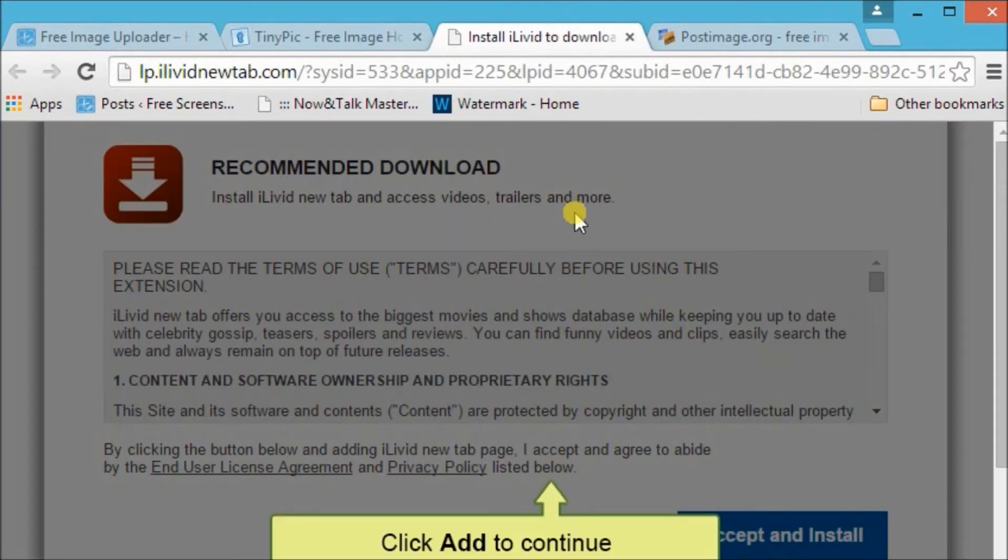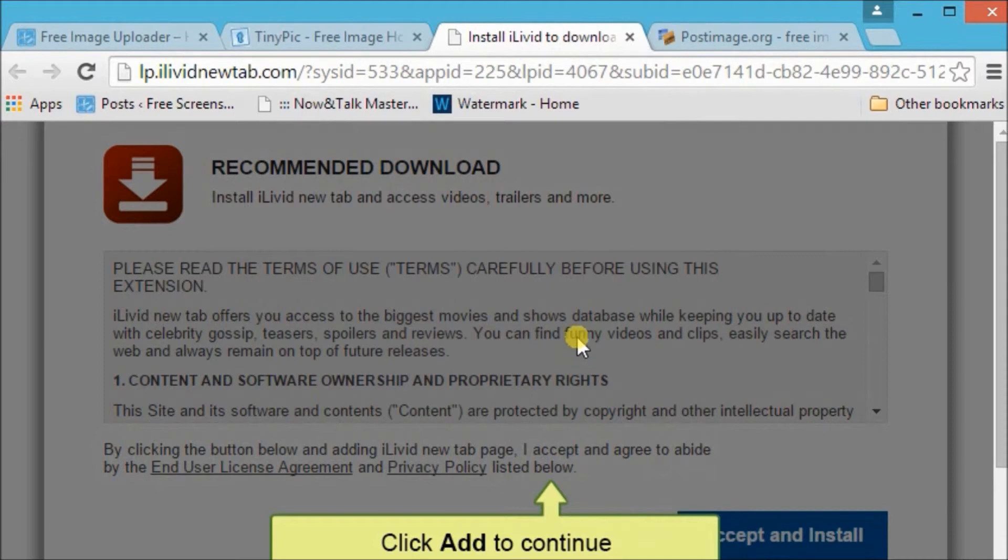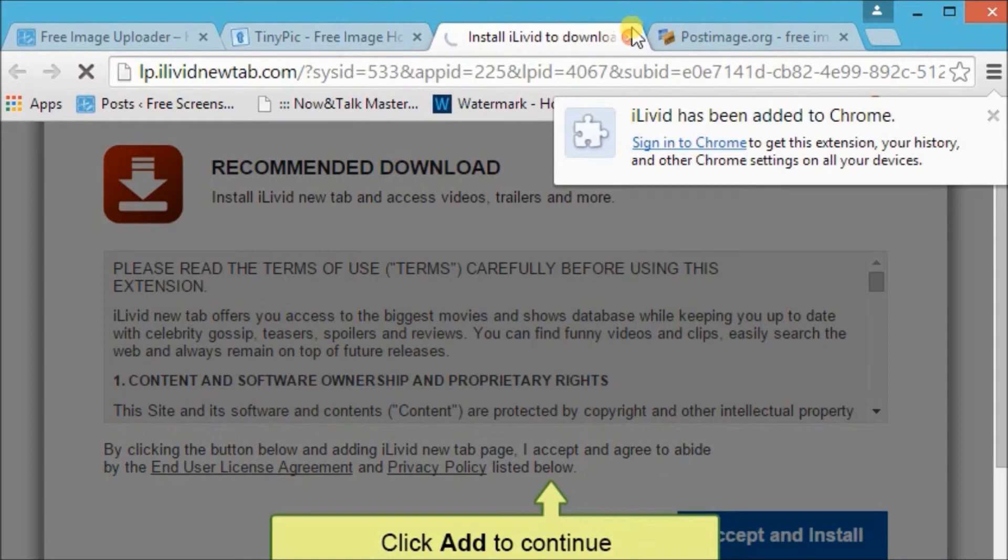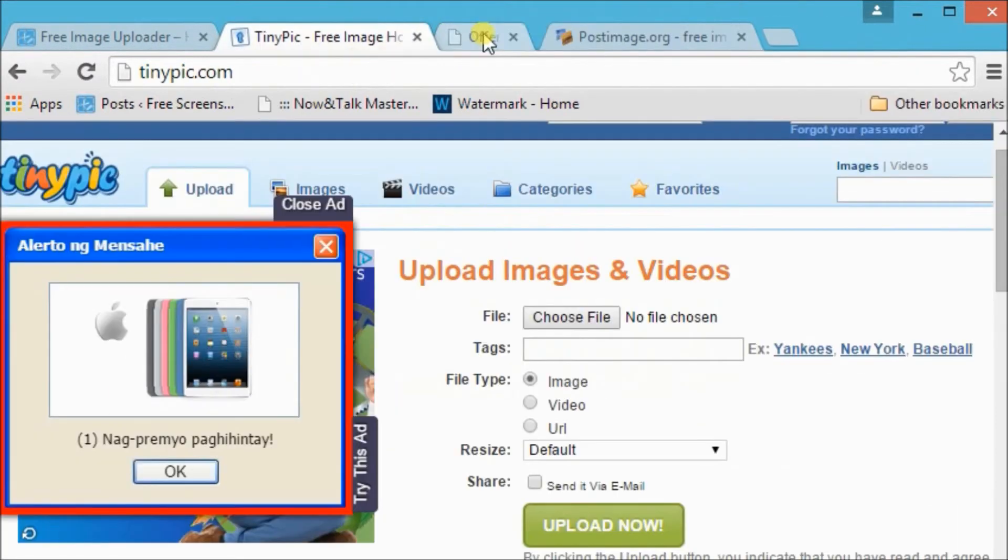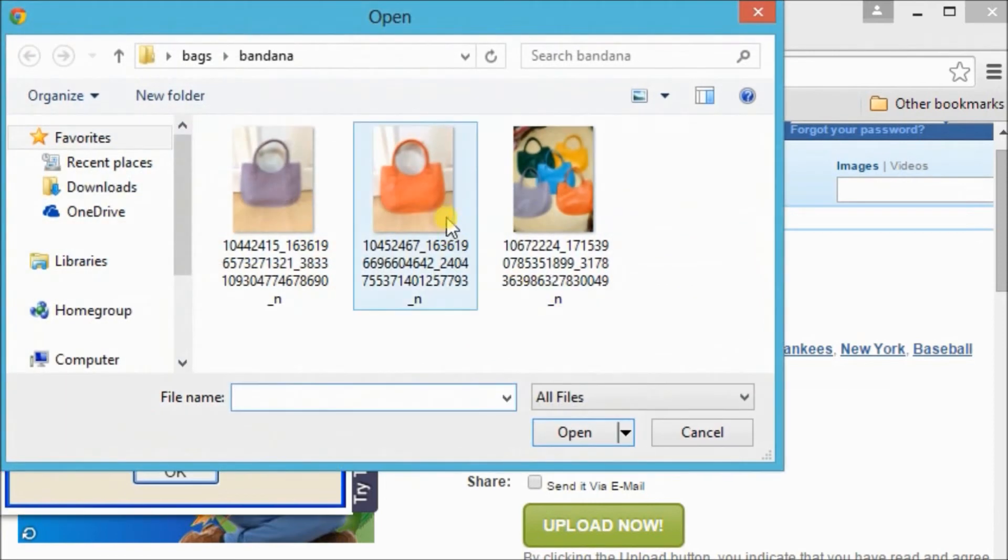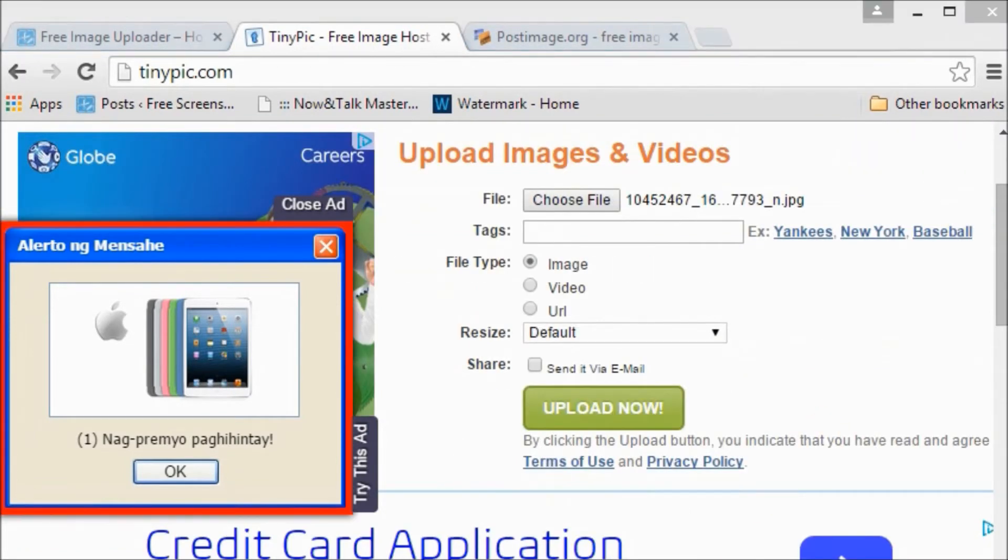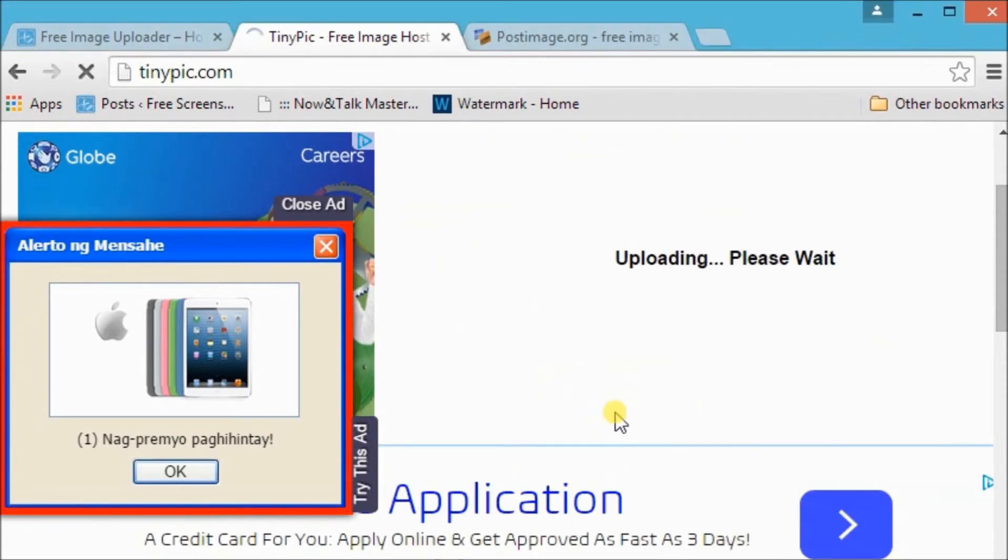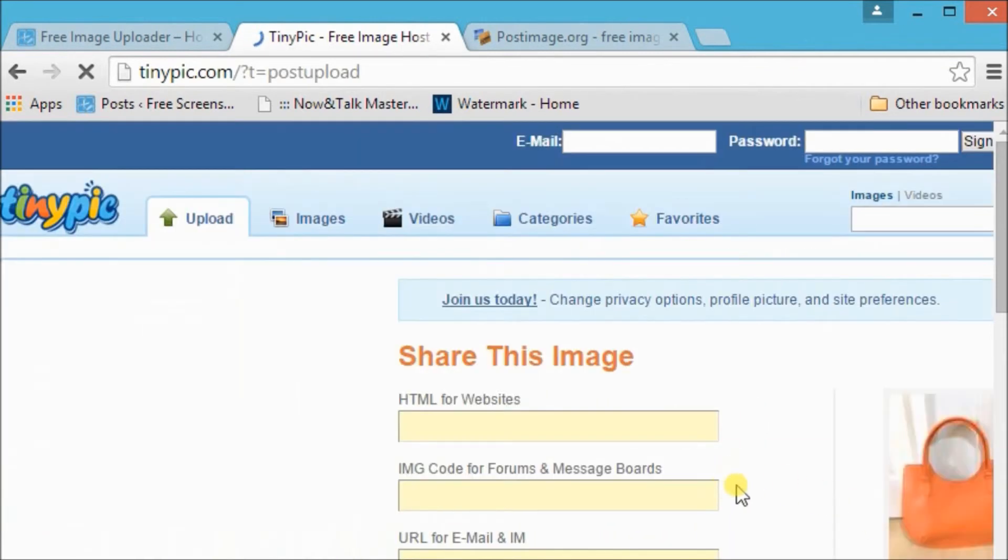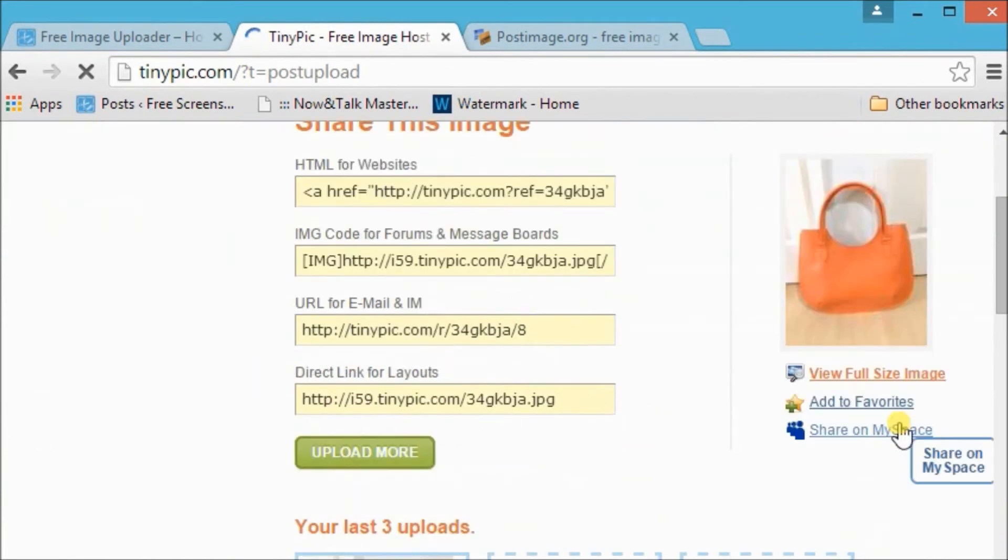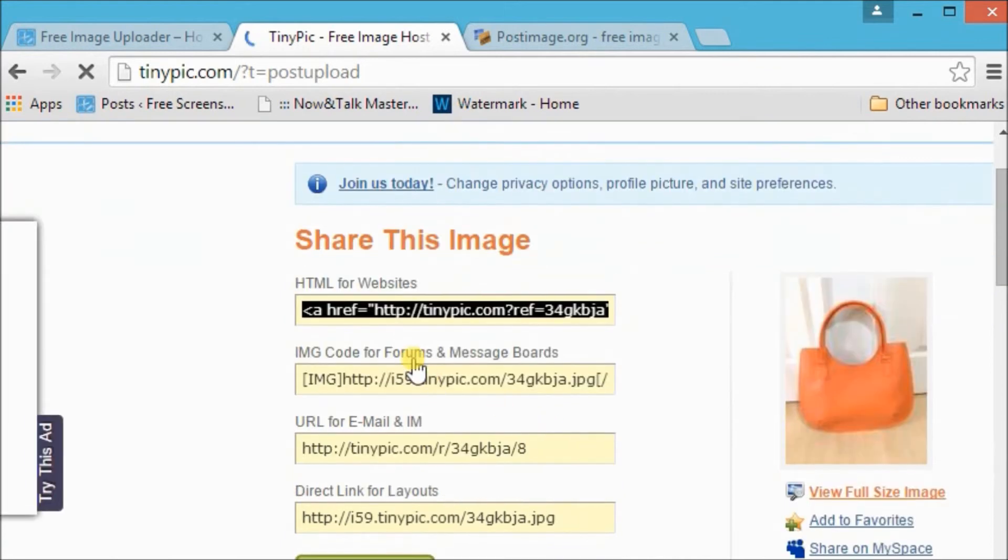Now let's choose the image file to be uploaded and then choose the file type, which is Image. Now it is uploaded, so here are the links which we can use to share the image.